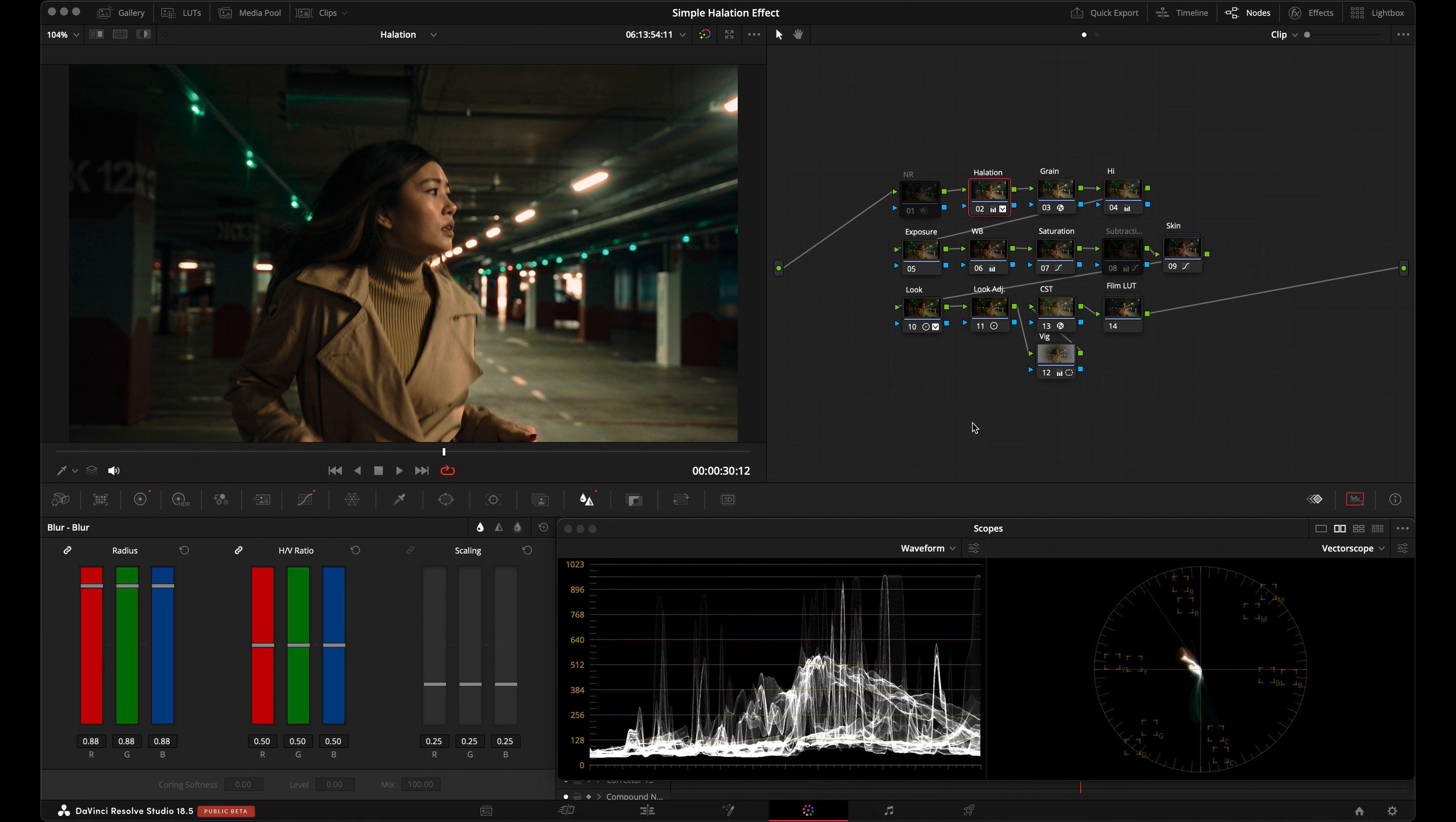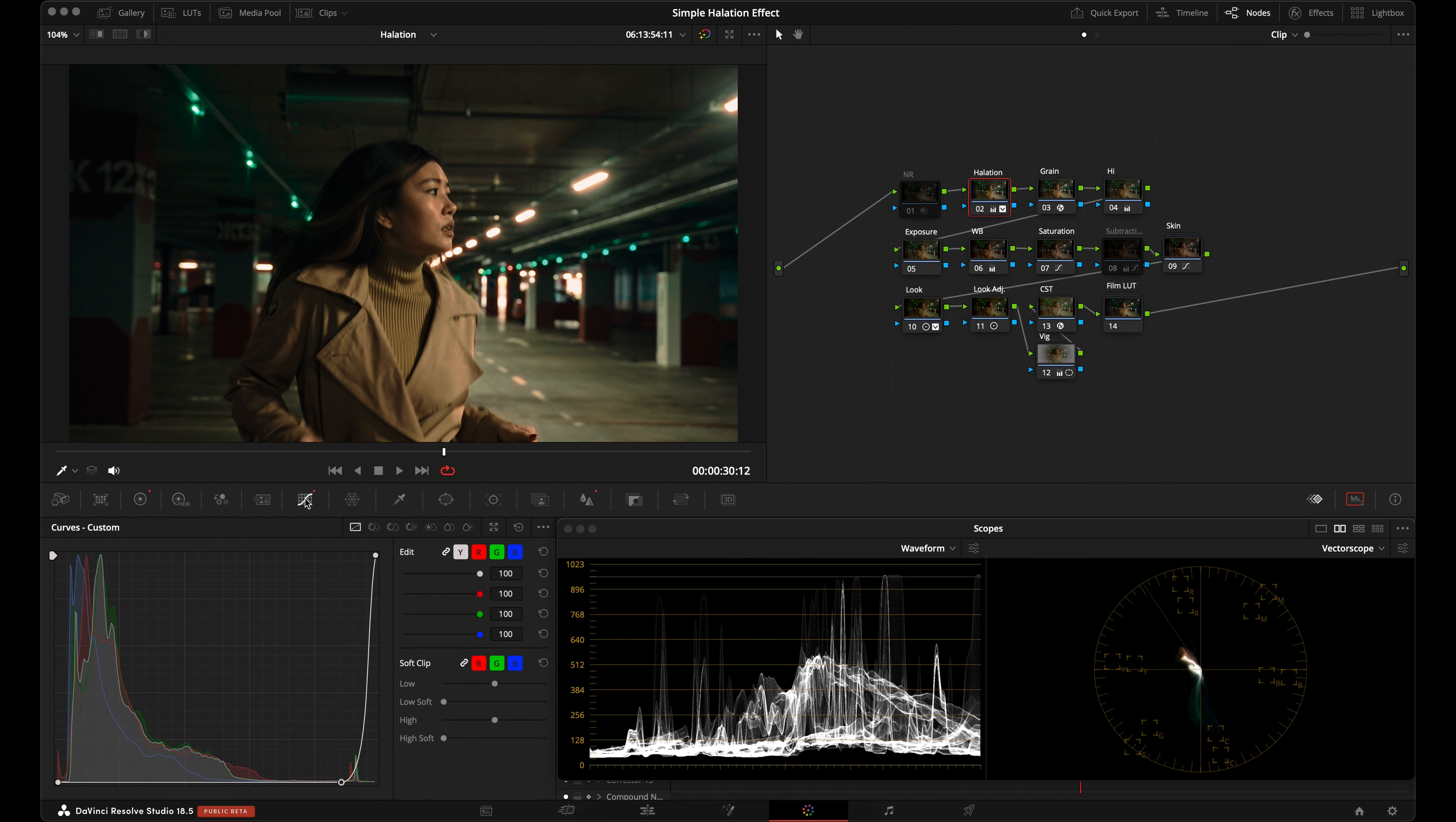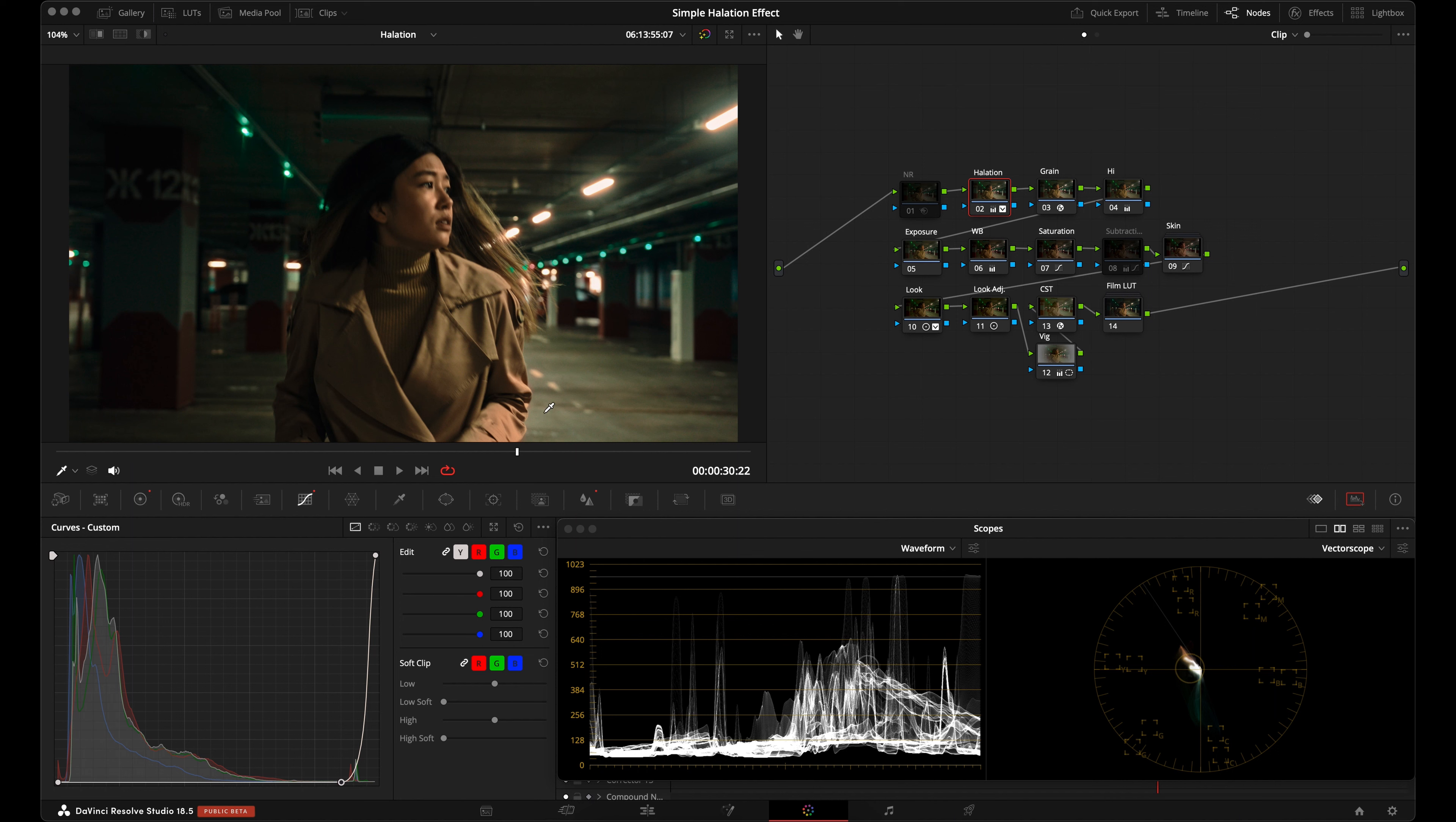Halation is a subtle glow or halo effect around bright objects or highlights. It's used to mimic the characteristics of traditional film cameras, where light would scatter and create this atmospheric type glow. This technique adds a sense of realism and cinematic quality to the video, resembling the look and feel of classic films.